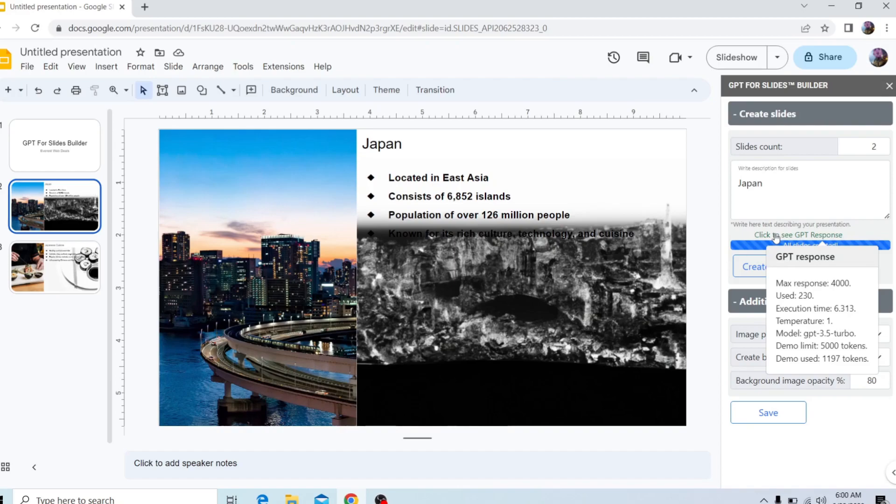The max response tokens, how much it used, how long it took. The temperature is the accuracy of the information and which model it used and the demo tokens.